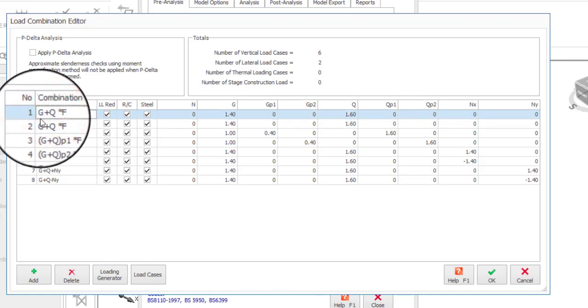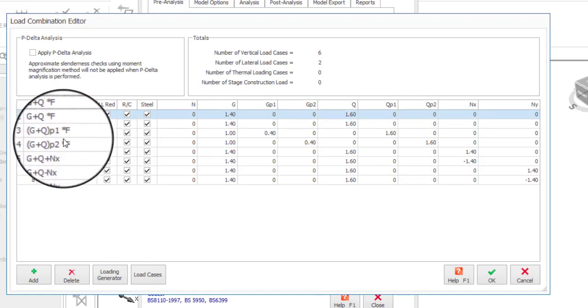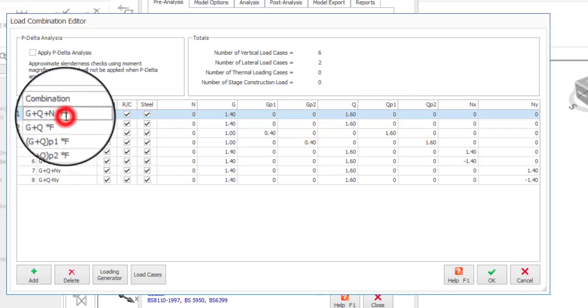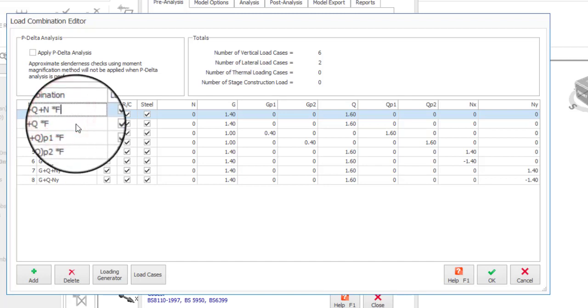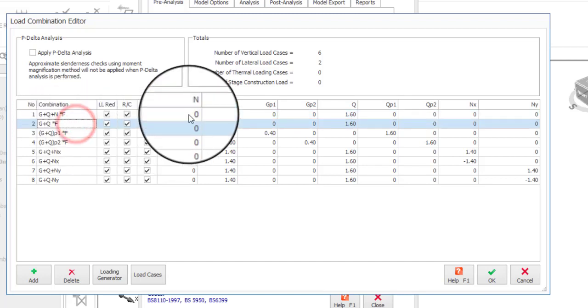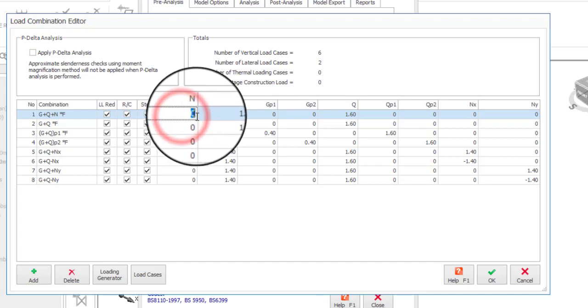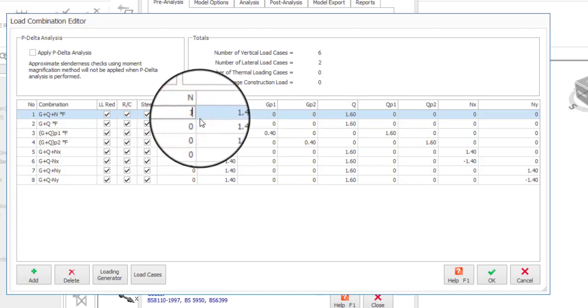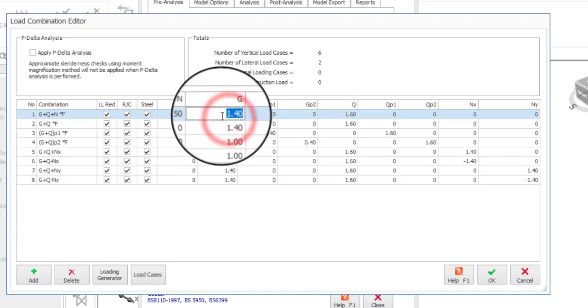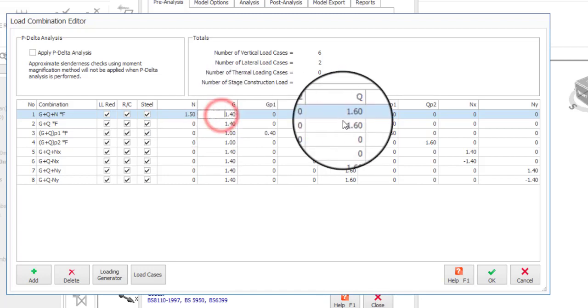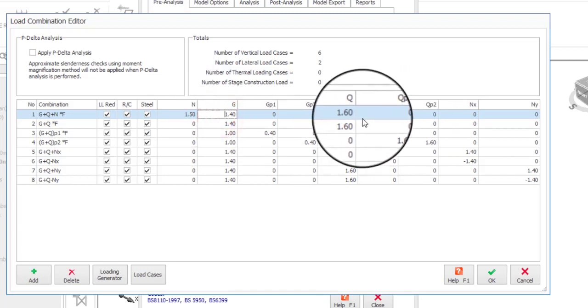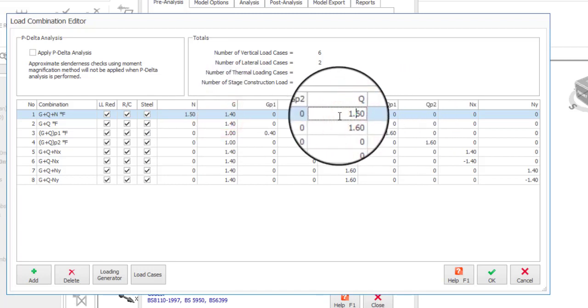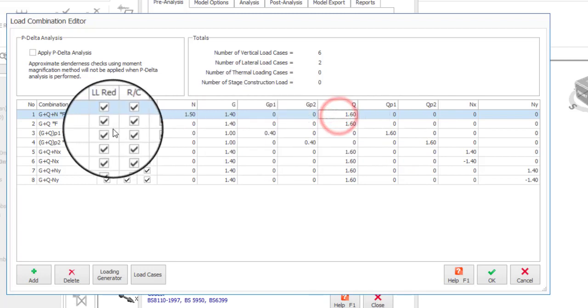I have G plus Q. So here I'm going to say plus N. Now let me use capital plus N and then multiply by F which is the factor. So what factor am I going to use for N? Well the N comprises of the dead load and live load. So let me just use a factor of 1.5 for this. You can see my dead load is 1.4 and my live load is multiplied by 1.6.